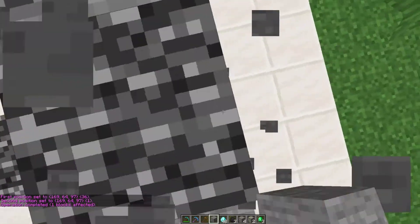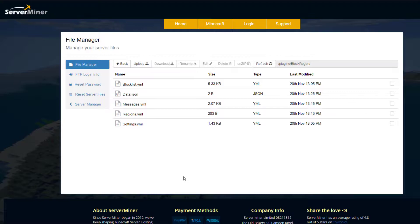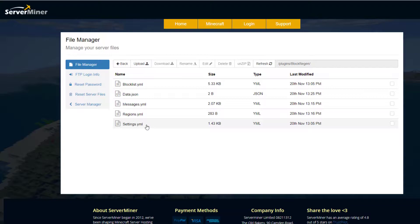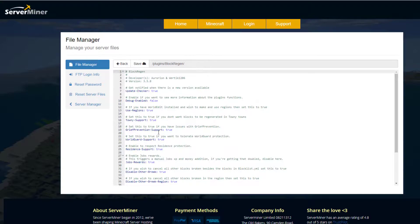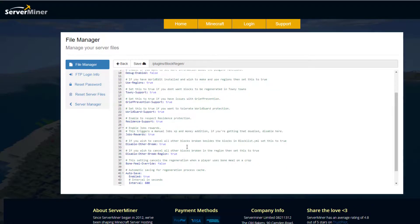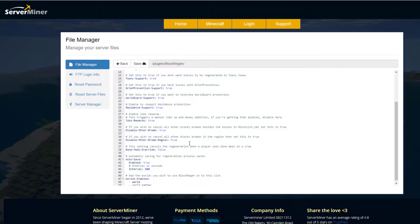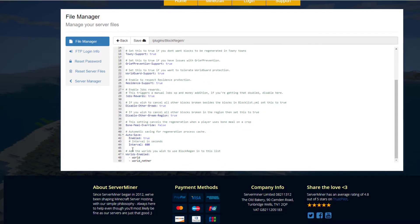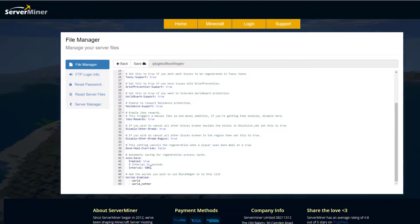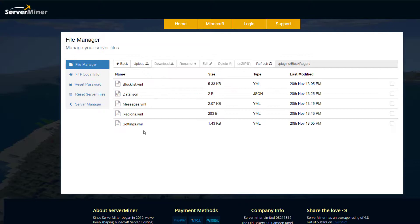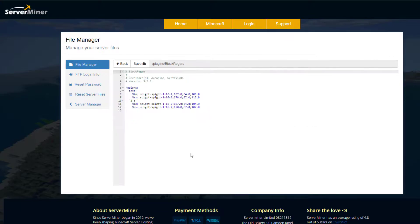Here we are in the ServerMiner control panel. As you can see, there's quite a few yml files. We'll start at the bottom in settings.yml. If we have a look in here, there isn't too much. It has various support for other plugins such as WorldGuard, GriefPrevention, Towny, etc., so you can enable and disable that. Then we've got the enabled worlds down the bottom and auto-save with the interval.